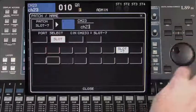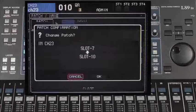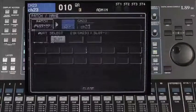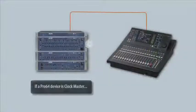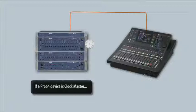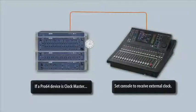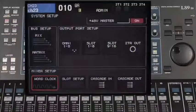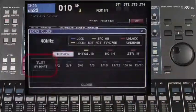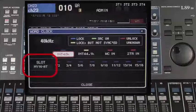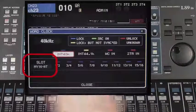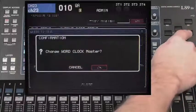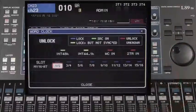To change the routing, simply select another slot number and press enter to confirm. If an external Pro 64 device is used as a clock, we must set the console to receive this clock. To do so, access the word clock settings on your console. Please note that the card will appear as an MY16 device. Select one of the channels of the expansion card and press enter. Confirm the change by selecting OK and press enter. The console is now set to receive word clock.